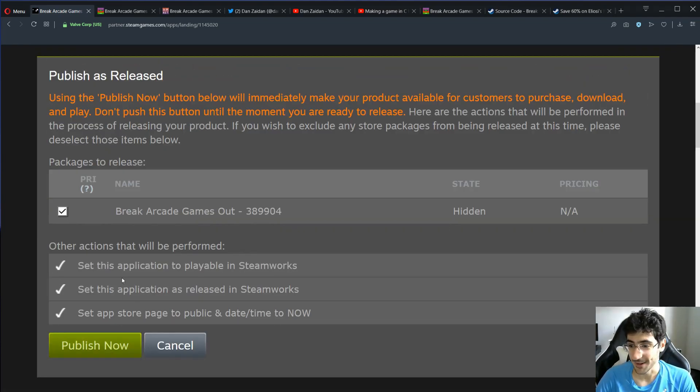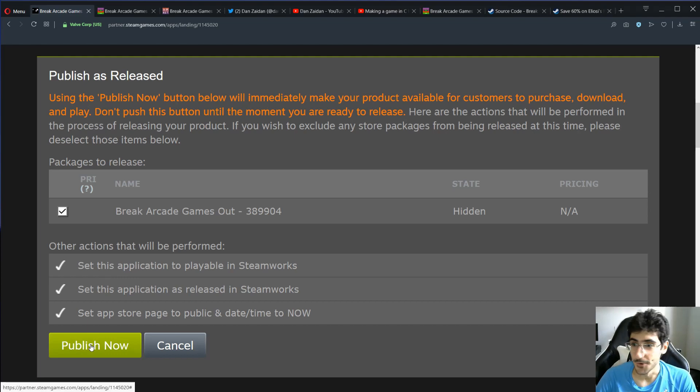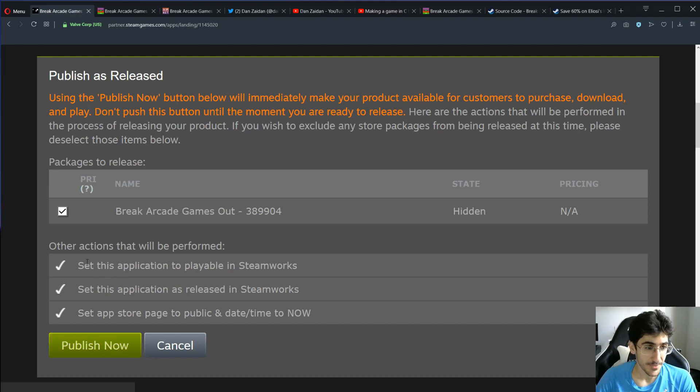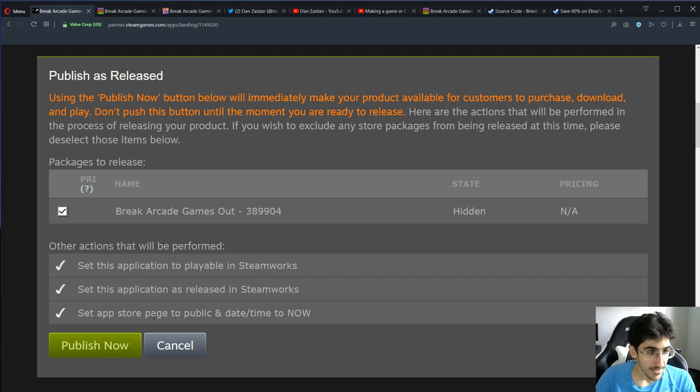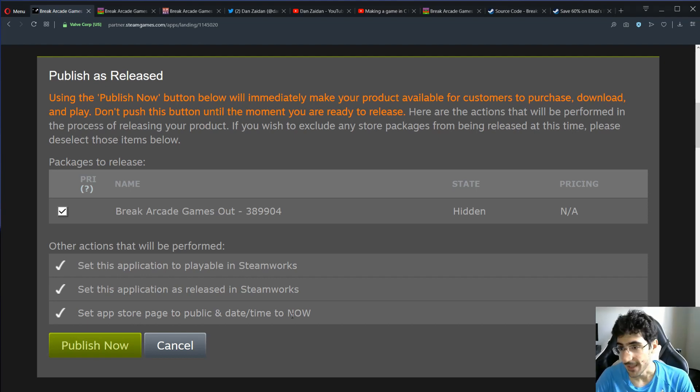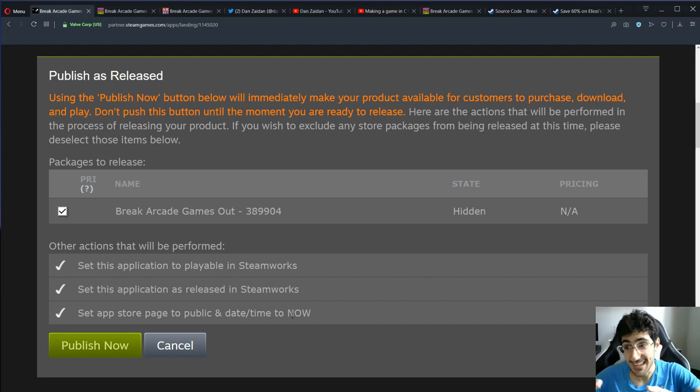Now I'm gonna count to 10. Hopefully, I'm gonna count better this time. And then, hopefully, this button will actually do what we want it to do. Steps will be playable in Steamworks, will be released, and the store page will be public and added down to now. This is the moment. You are correct.